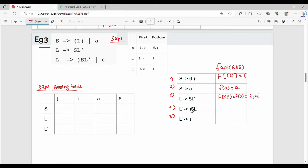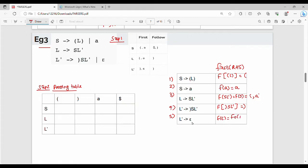For production rule 4, FIRST of right bracket, S, L' — since right bracket is a terminal, FIRST is right bracket. For production rule 5, L' gives me Epsilon, so FIRST contains Epsilon. When Epsilon is in FIRST, we use FOLLOW of the LHS — FOLLOW of L' — and L' will follow right bracket.